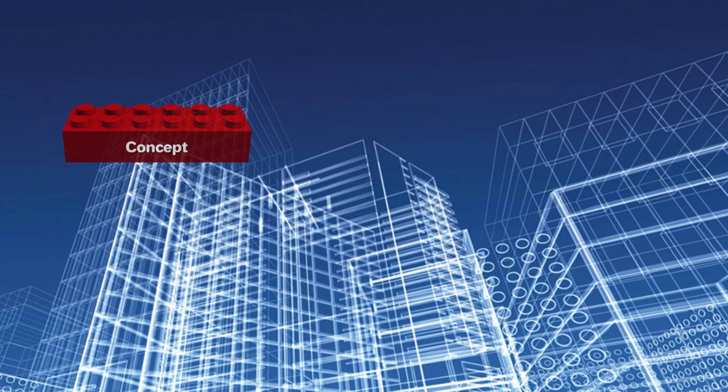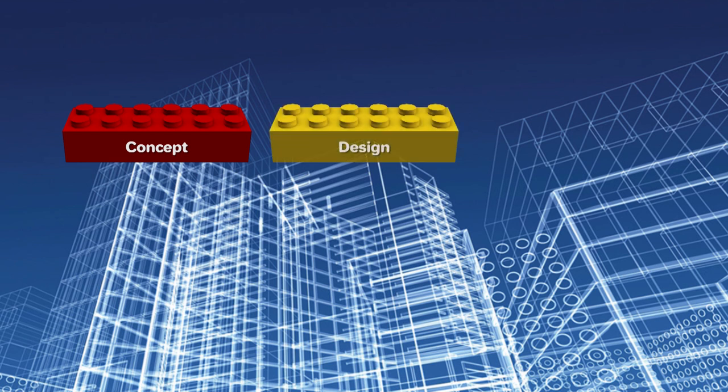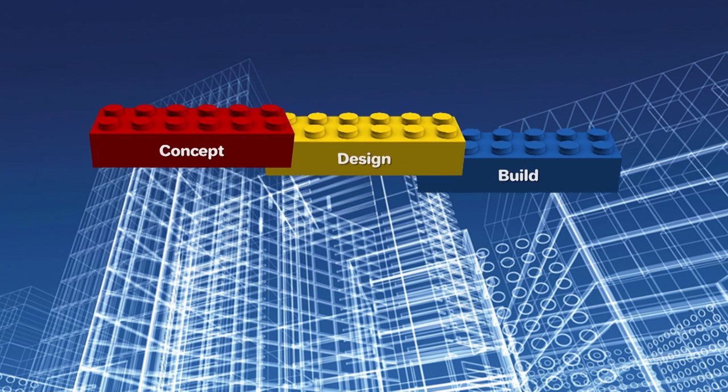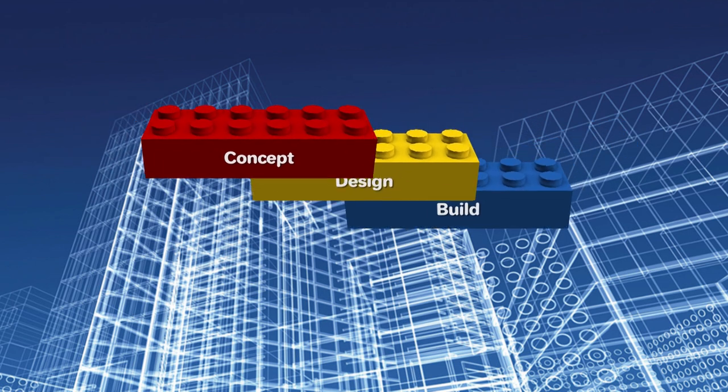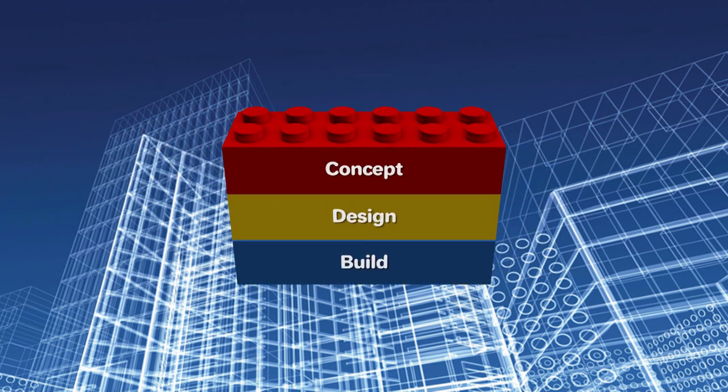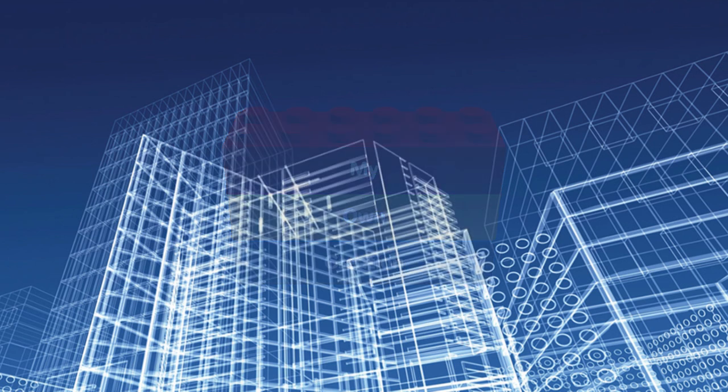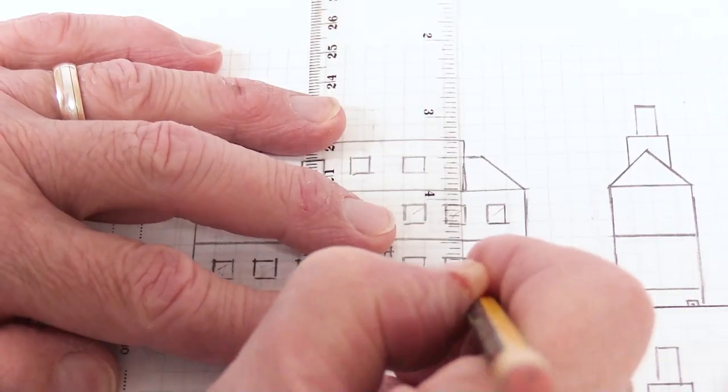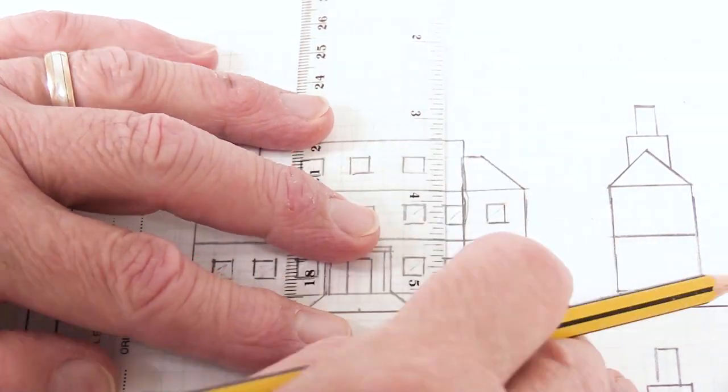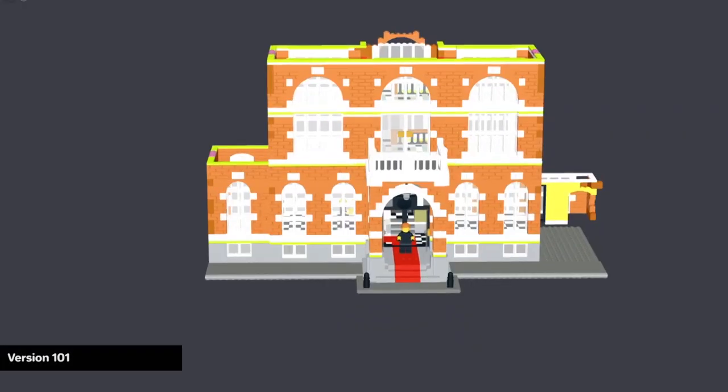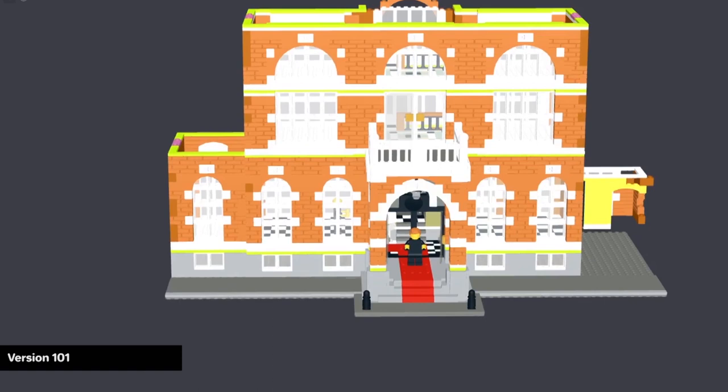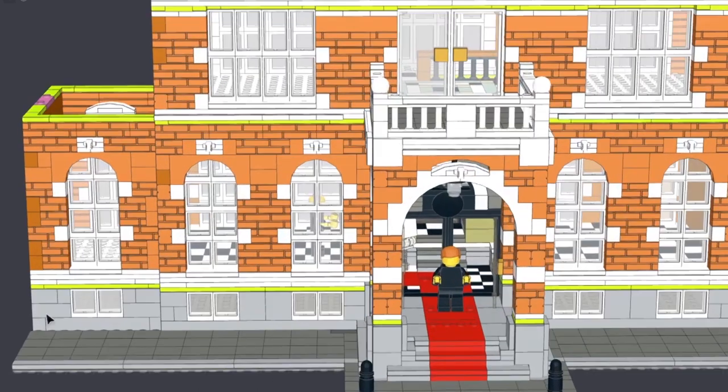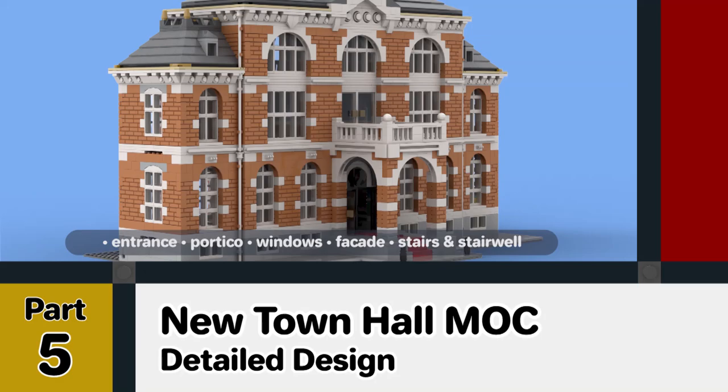This video is part of a series explaining how I develop the concept, design and build for a LEGO creation of my own design, a MOC or my own creation. Previously we've looked at the structural design and started on the detailed design of this MOC. If you haven't seen part five of this series which started the detailed design, then I would recommend looking at that one before continuing on with this video.